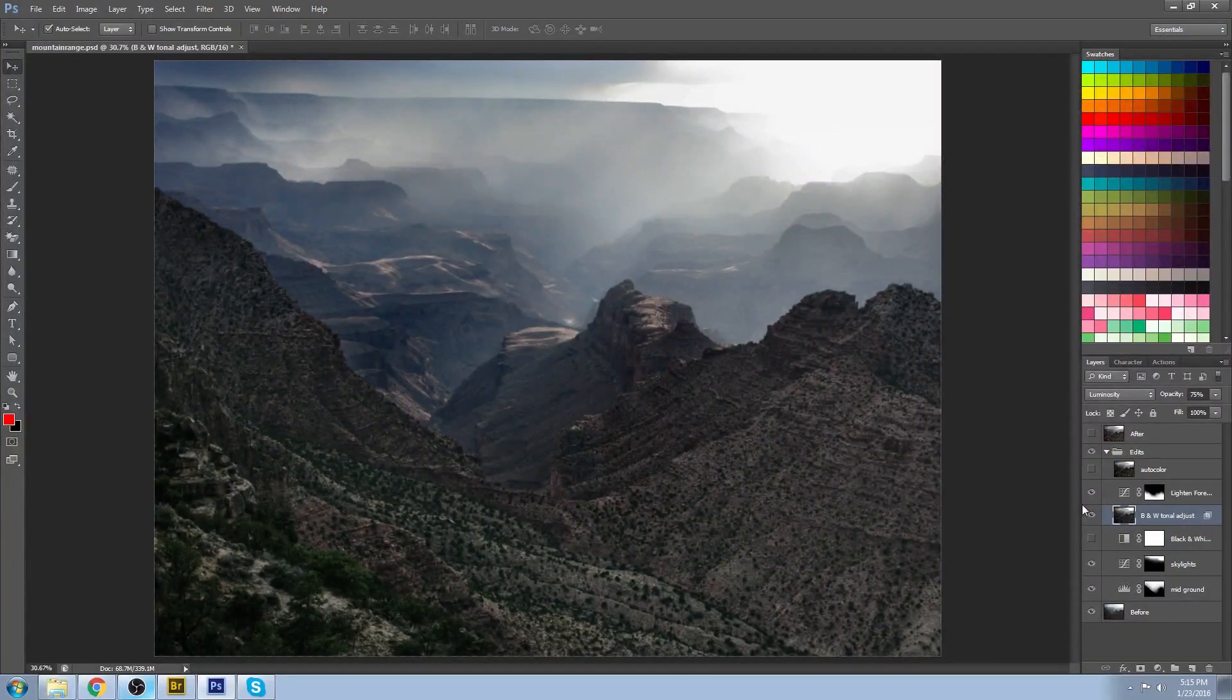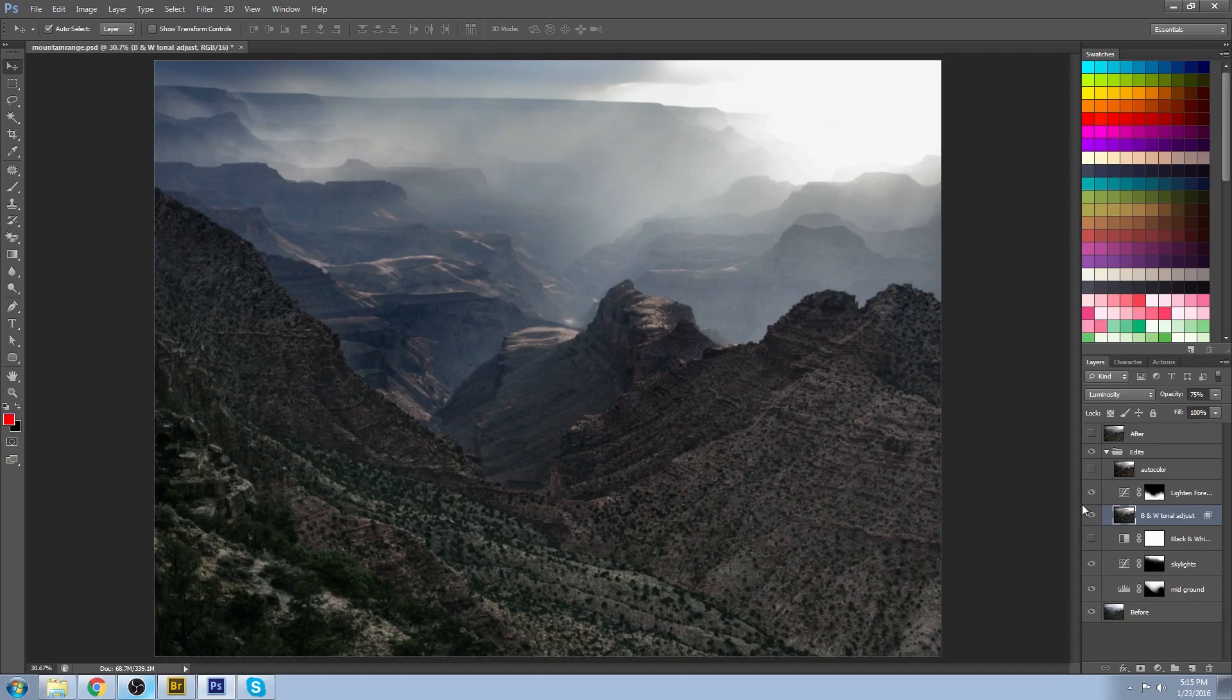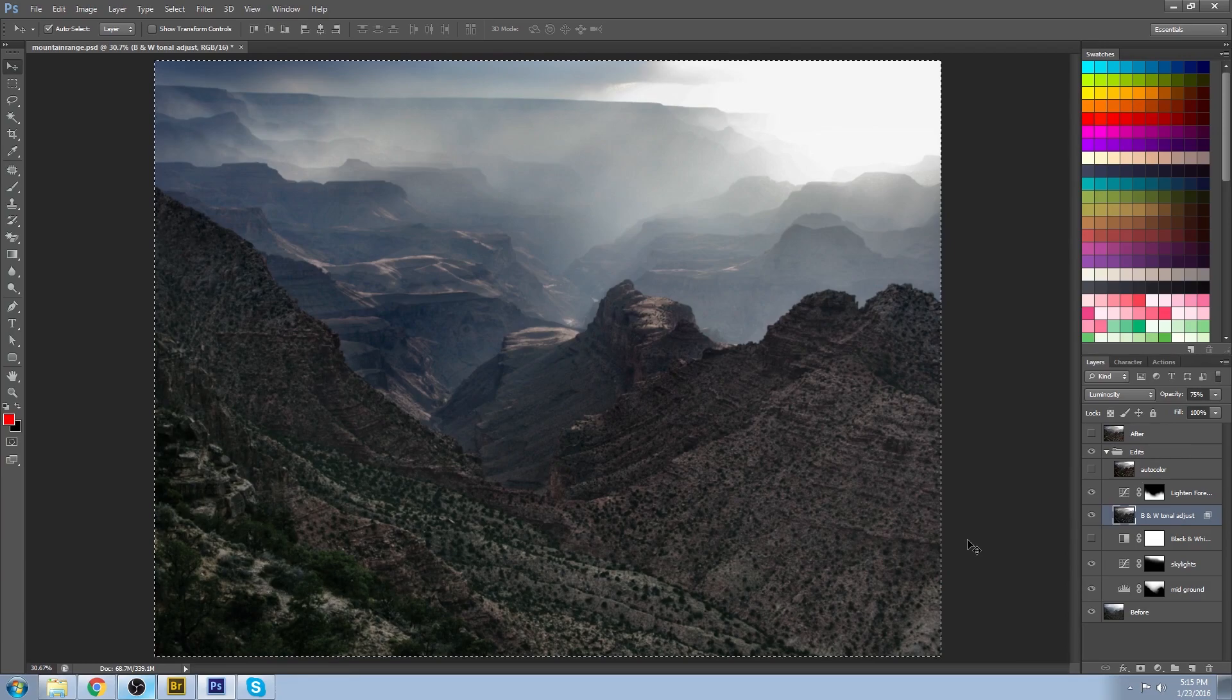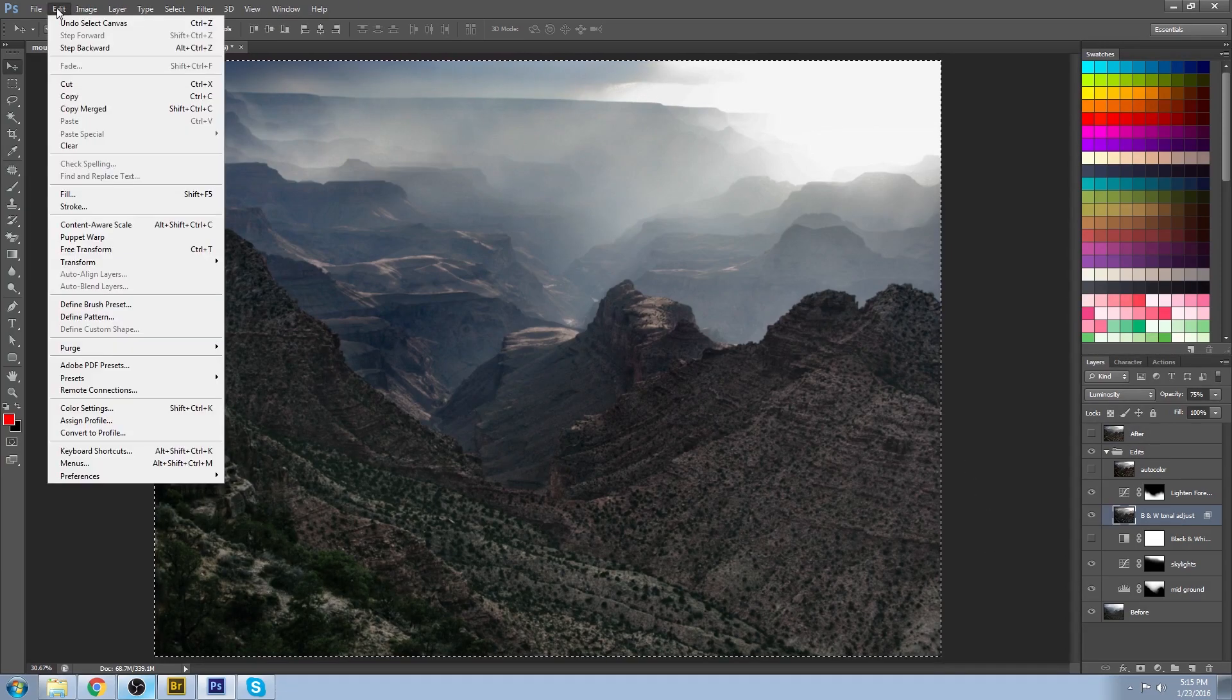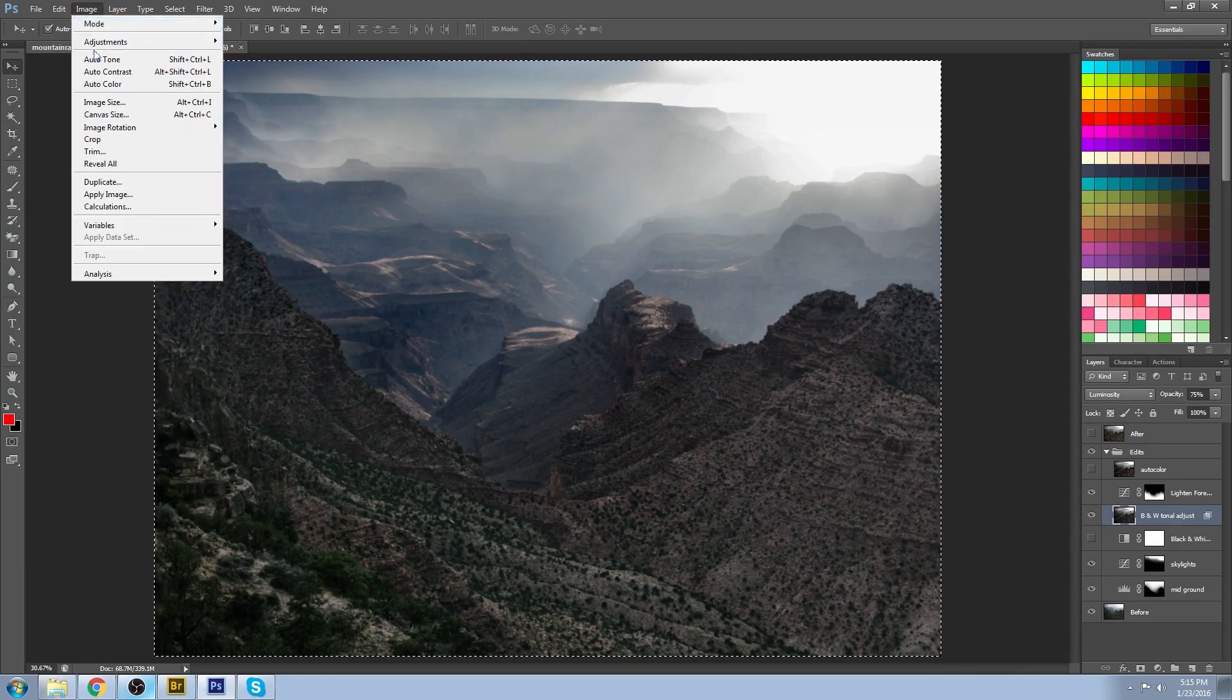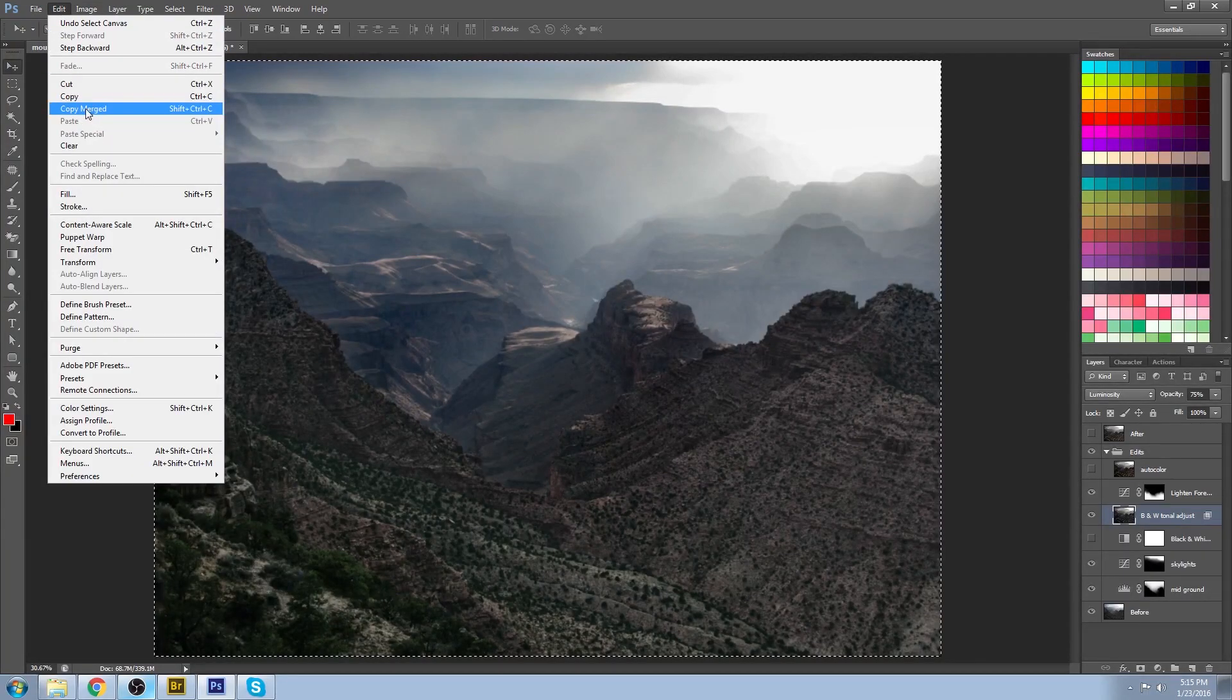Now that I got all the tones worked out, my image is looking really close to what I wanted to do. But I felt like the colors could improve a little bit. So all I did was I took a selection of everything so far and I said Edit, Copy Merged. Now this will make a copy of everything that you see on the screen in that selection.